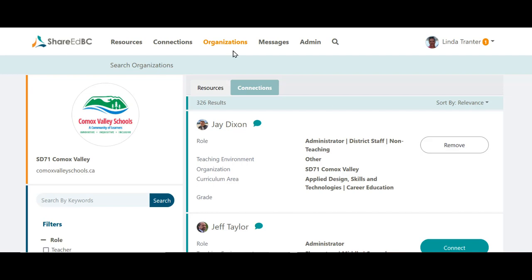Now it's your turn to go and search within ShareItBC to find resources or connections. If you're new to ShareItBC and want to see other ways of searching within the platform, keep watching and I'll show you how. Let's go back to the homepage.